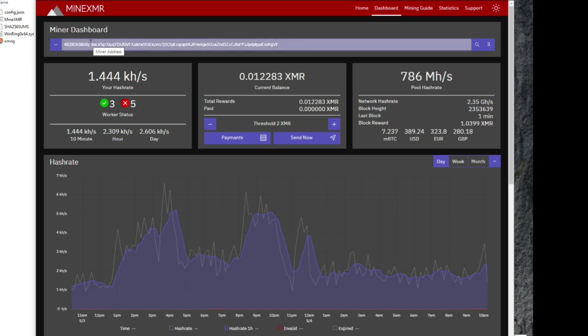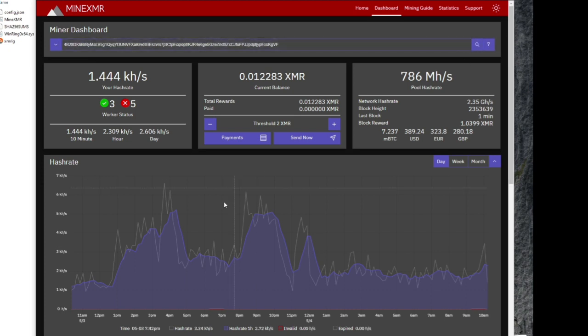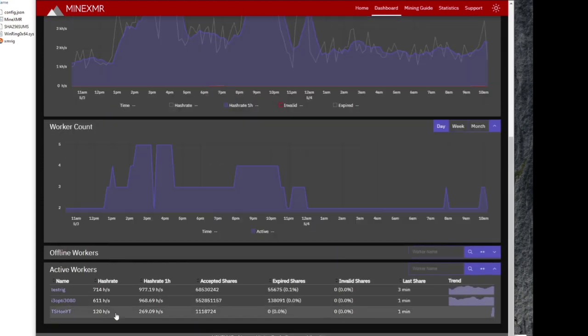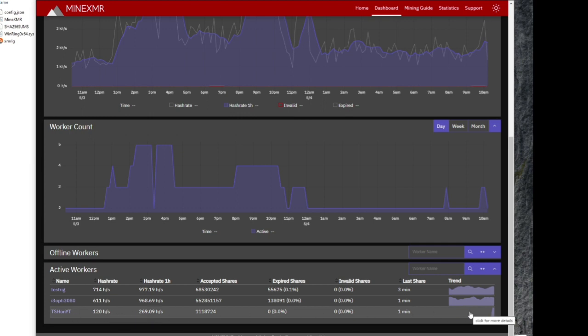Now when you go over to minexmr's dashboard, you just put your wallet address in there and hit search. And it'll show you your hash rate. And down at the bottom here, it's going to show you your active workers. As you can see, ThriftstoreHacker on YouTube is starting to hash away.